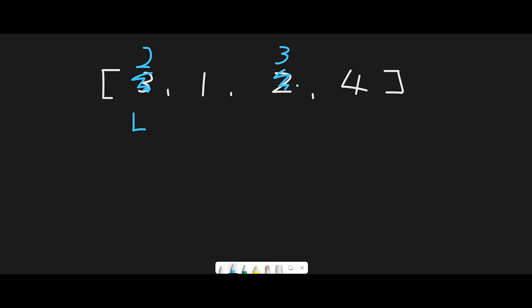So we need to move the left pointer to next. Index 1 is the next swapping place if we find an even number. Now we're at index 2, so move next.